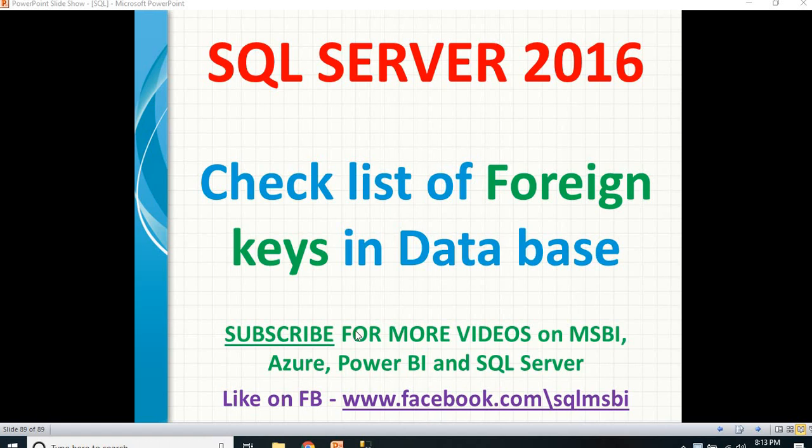Hello friends, in this video let's talk about how to check the list of foreign keys in a particular database. This might be one of the important interview questions people might ask you - can you check how many foreign keys are there in your tables in your database?